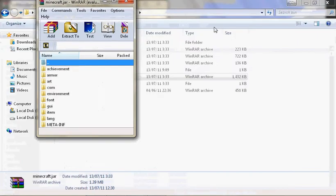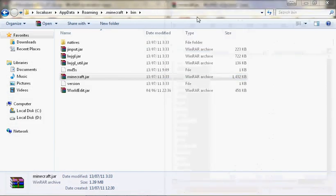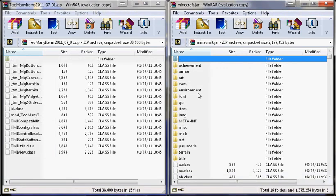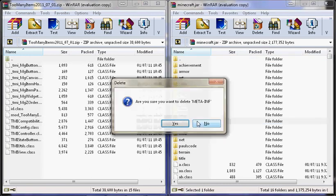So basically, you'll have this meta-inf folder. You just want to delete that, because it will prevent the mod from working. It doesn't affect your game in any way.